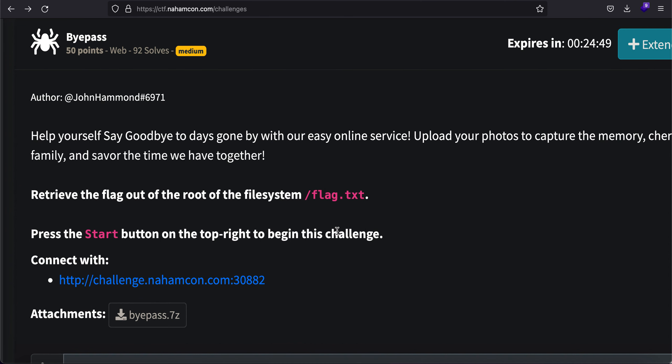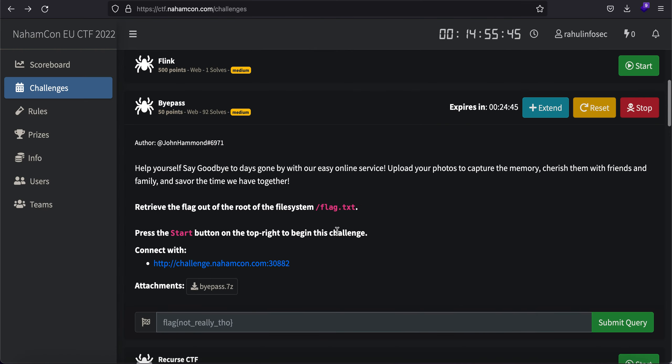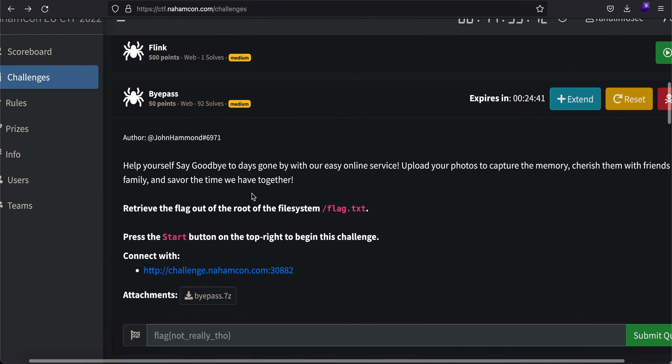Hey, what is up everybody, my name is Rahul and in this video we'll be looking at a challenge called Bypass from Namcon Capture The Flag competition. If you're looking for a challenge that lets you introduce your own extensions in order to bypass some upload file restrictions, then this is going to be an excellent challenge for you guys.